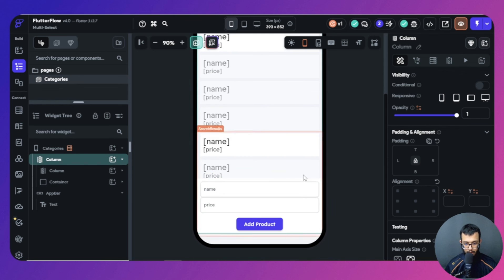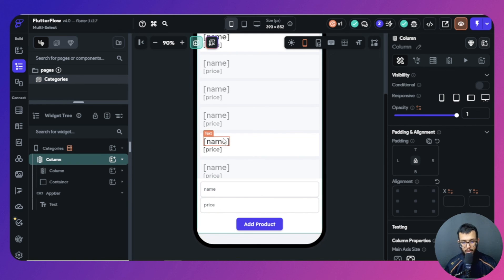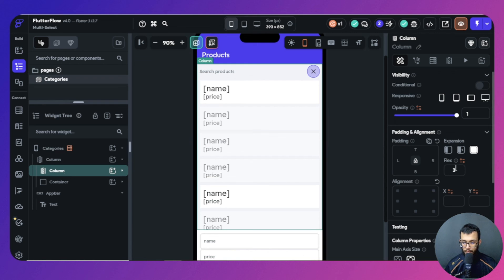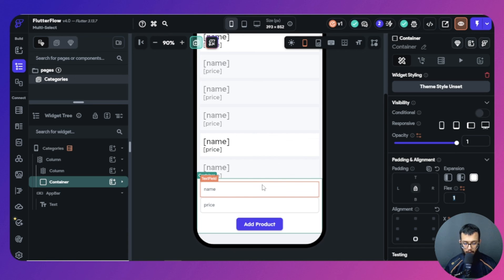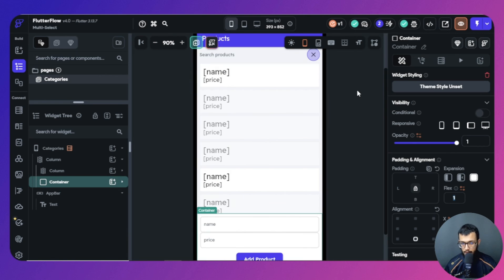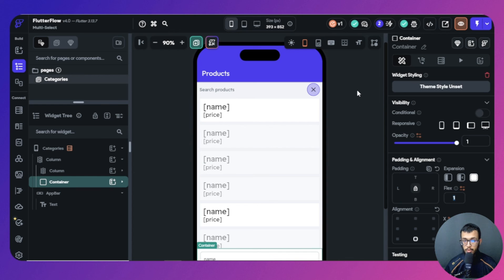Before finishing, select the column and adjust the flex values — one list view has flex 3 and the other flex 1 — to avoid any layout overflows. And that's it!